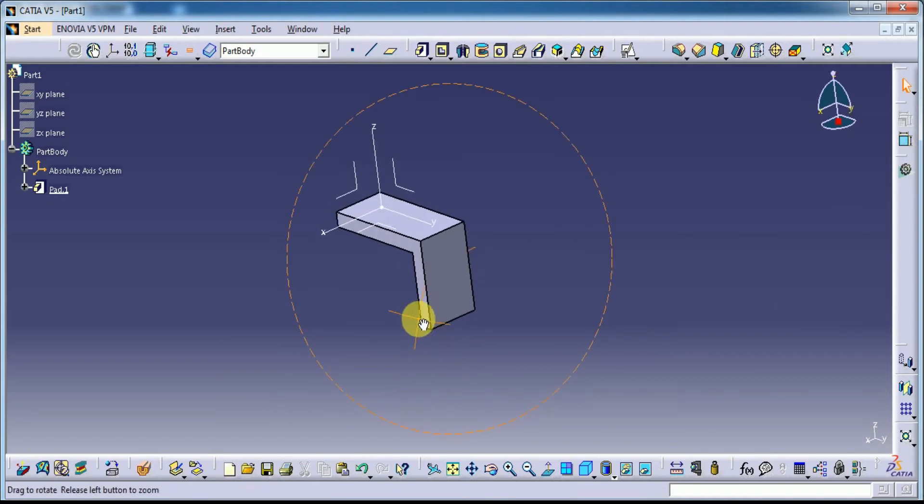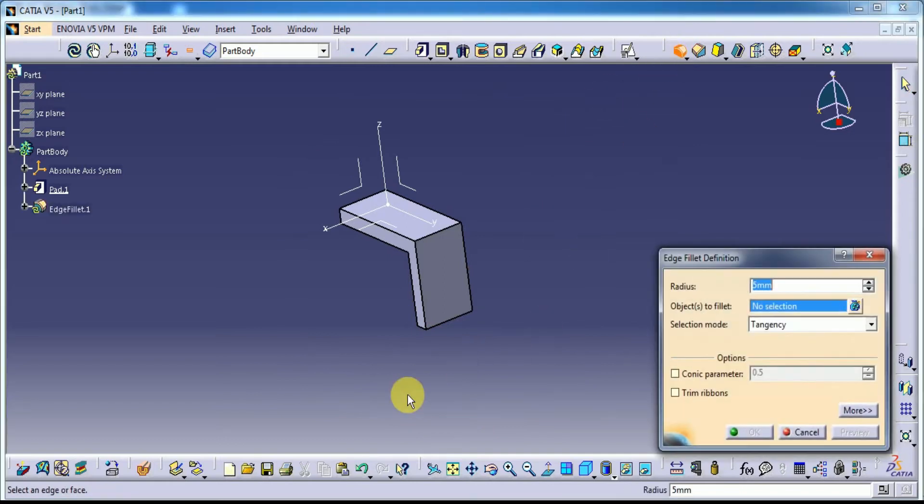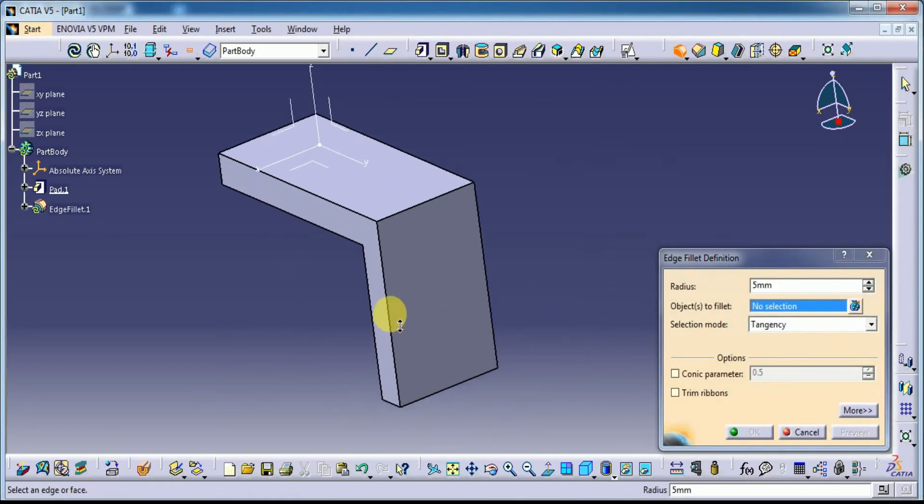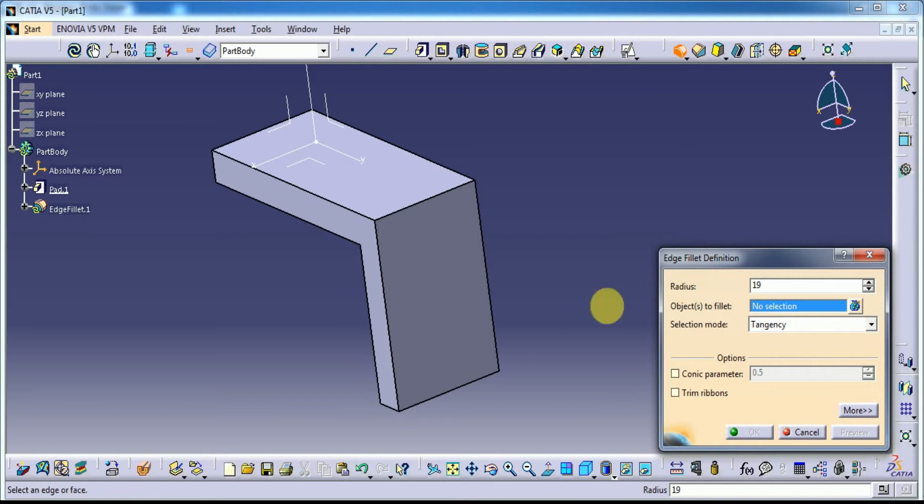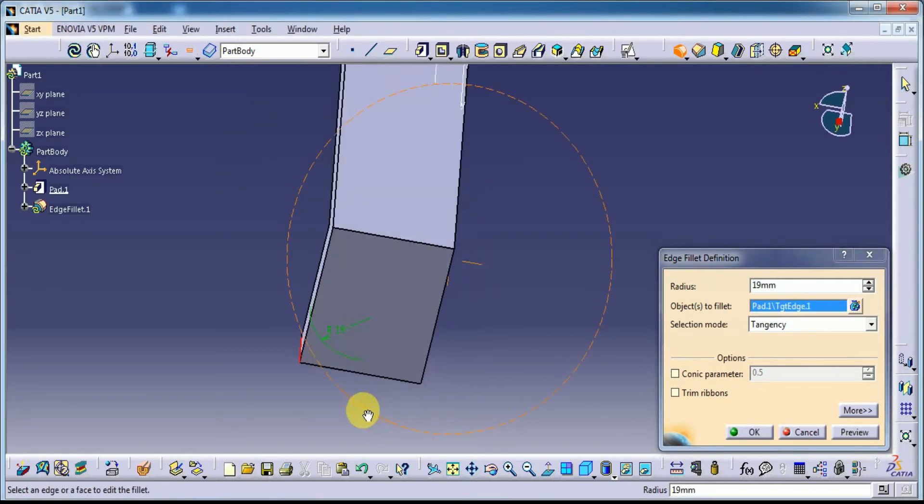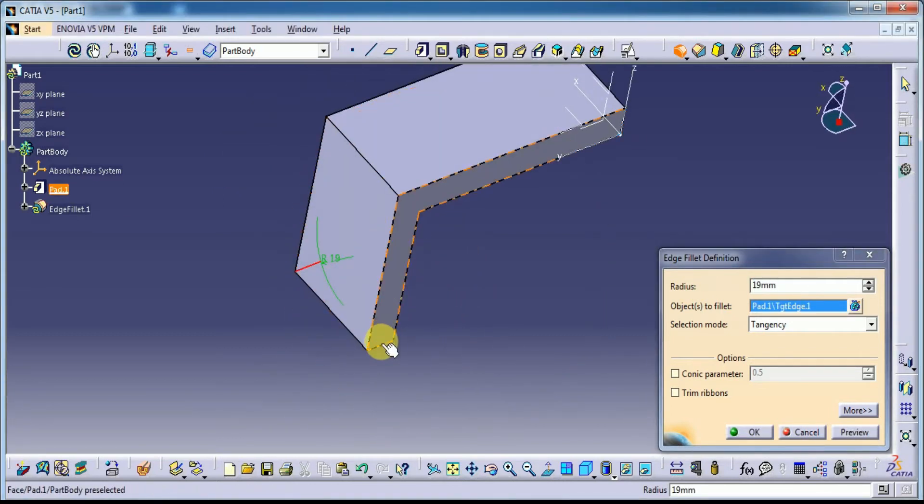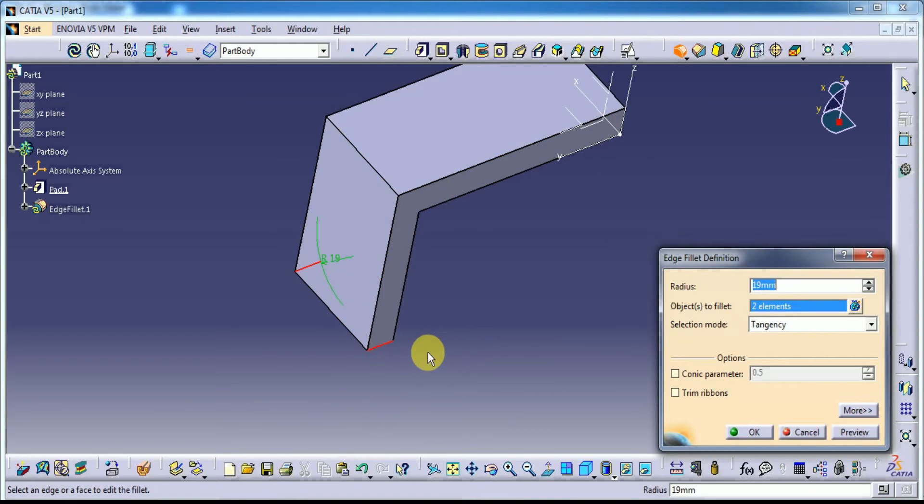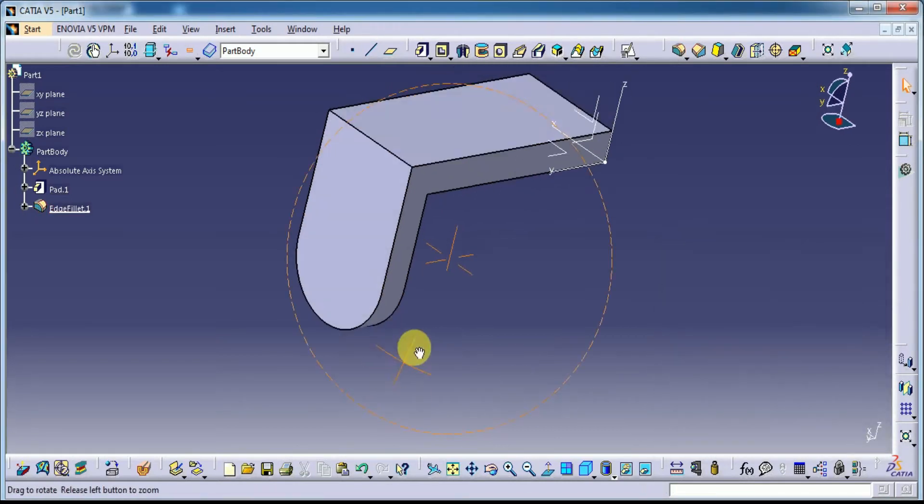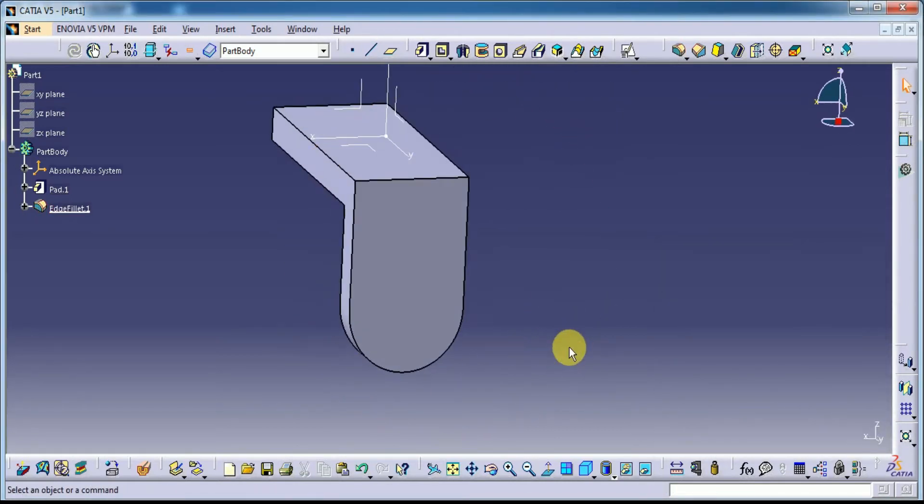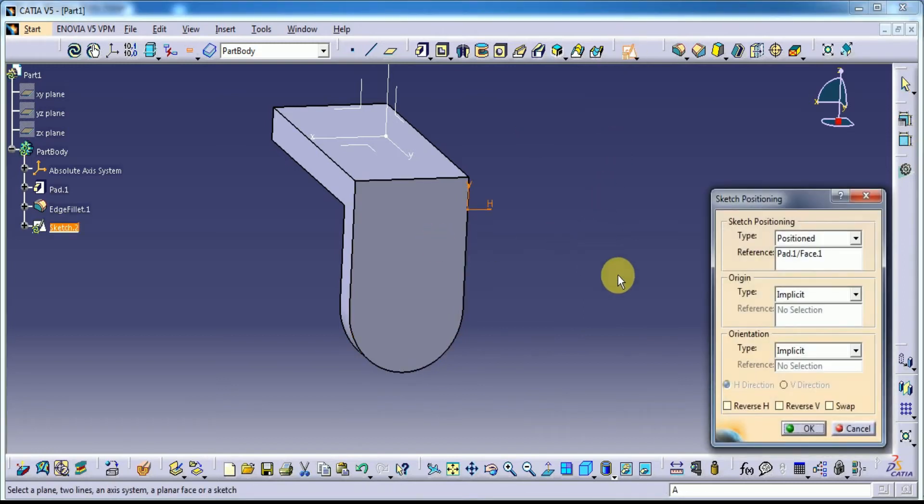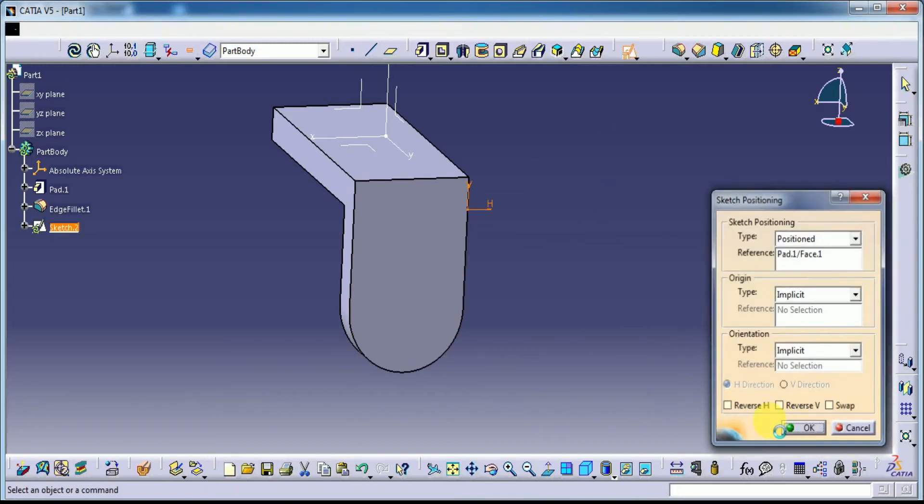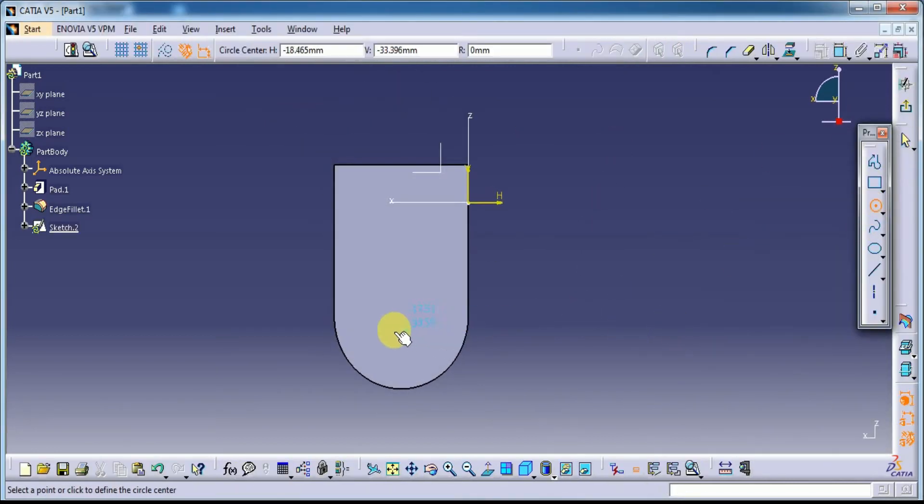We are going to use the radius, 90mm. Now select this plane. Draw a circle.